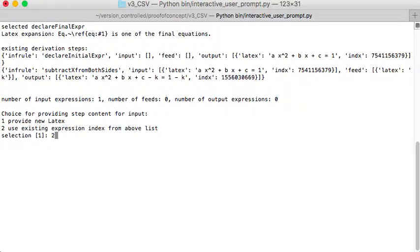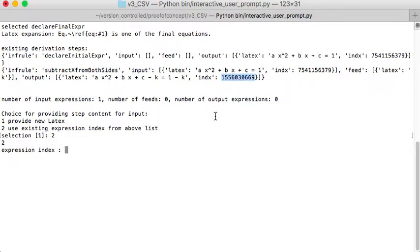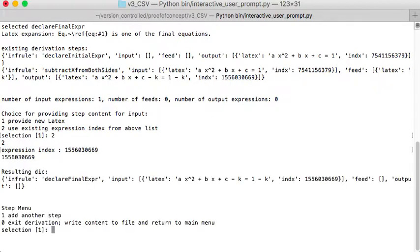And the expression index is the output from what we were doing. A set in there. And it's done.